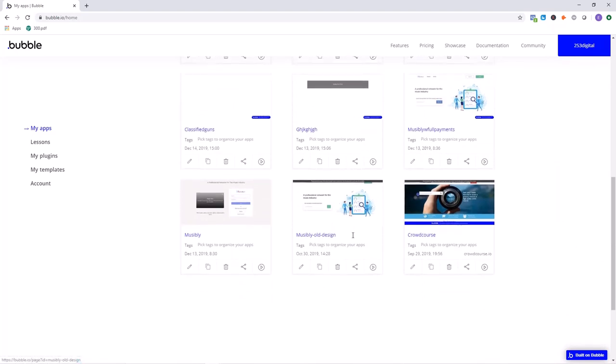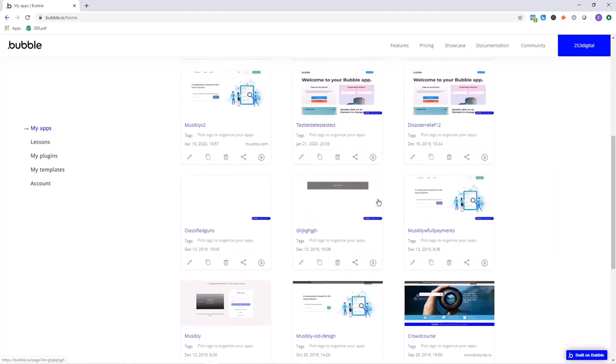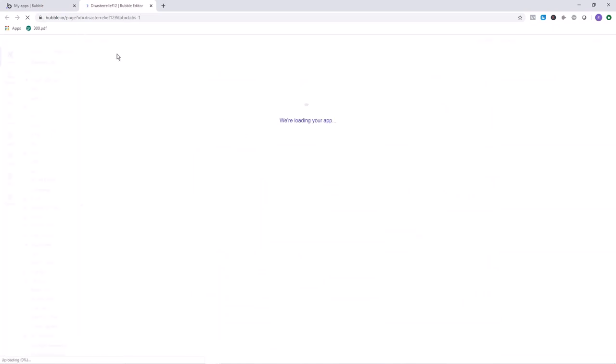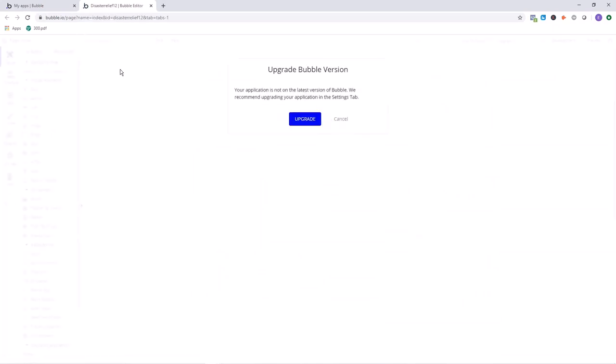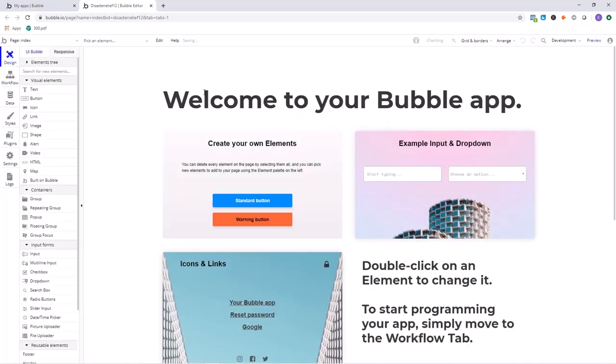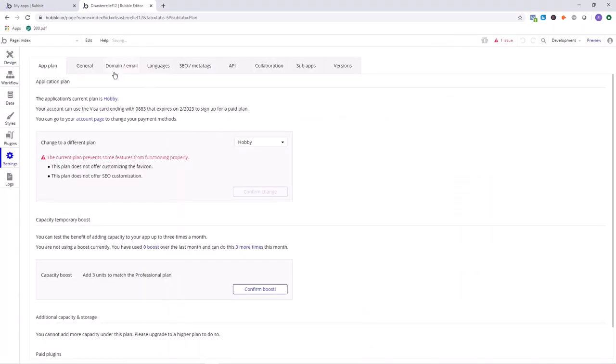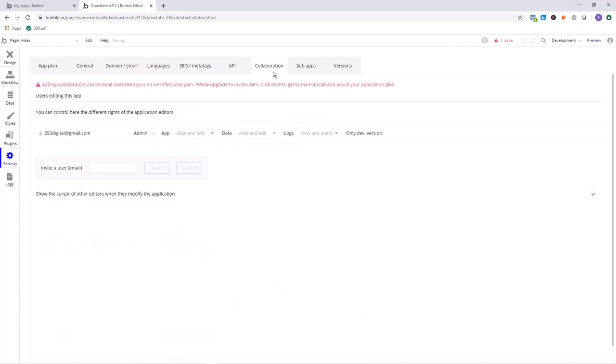Let's move over the Disaster Relief 12 app. First of all, we're going to go into the editor of the application that we're going to move, click into the settings, and then we're going to go over to collaboration down here.